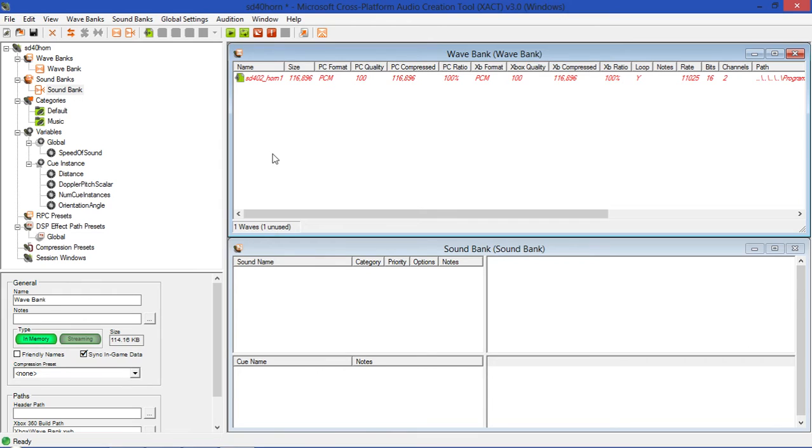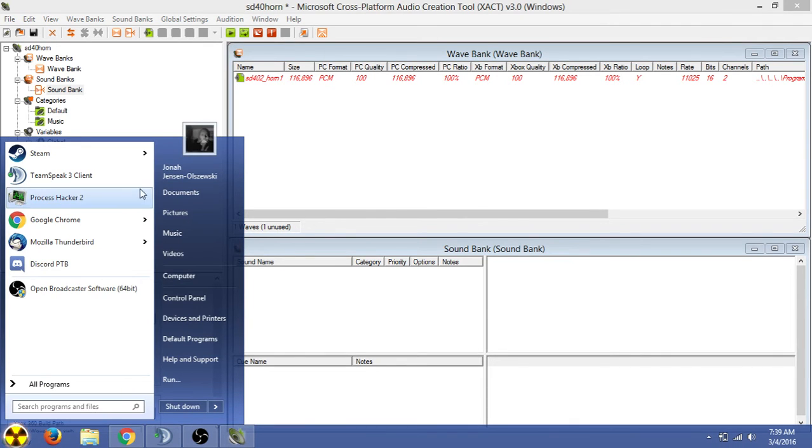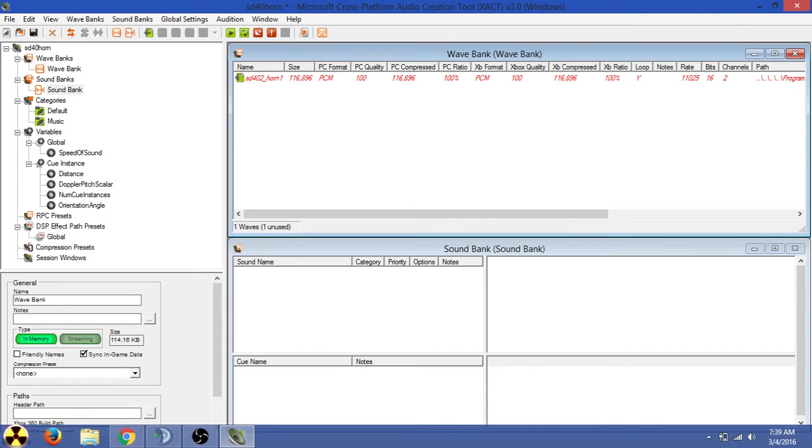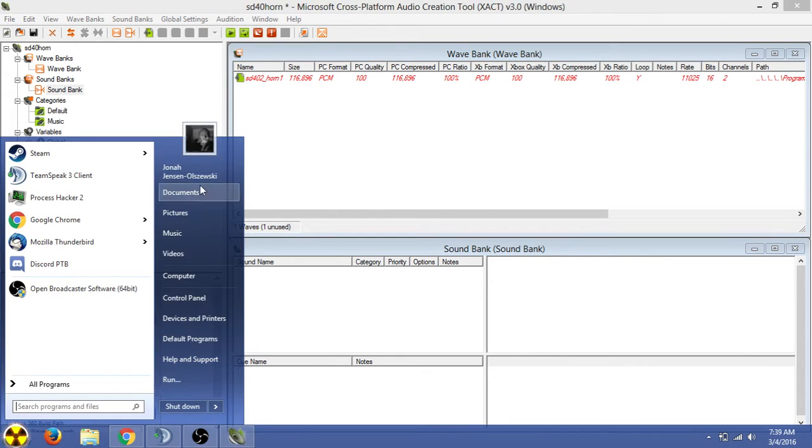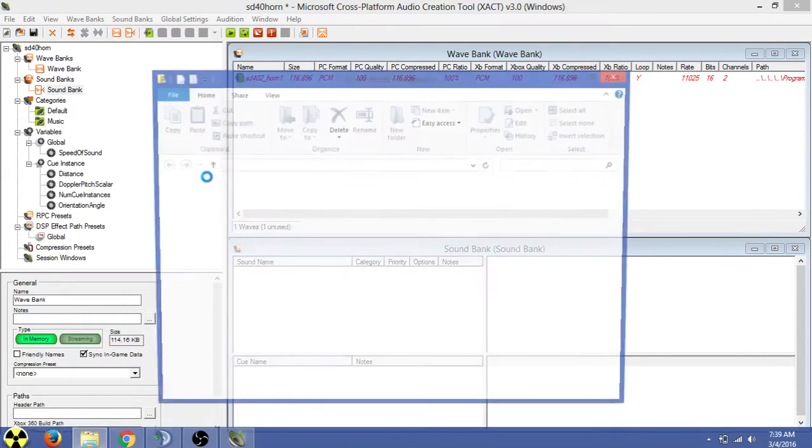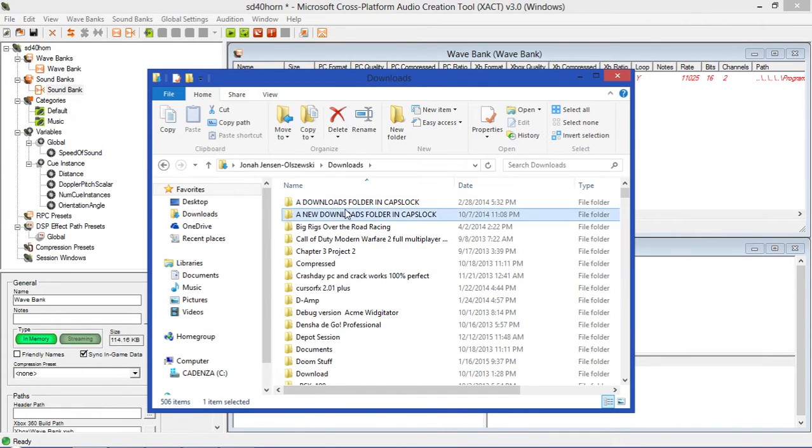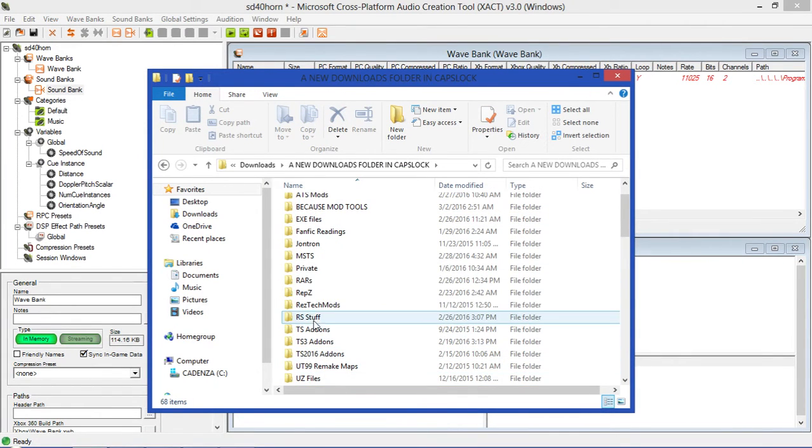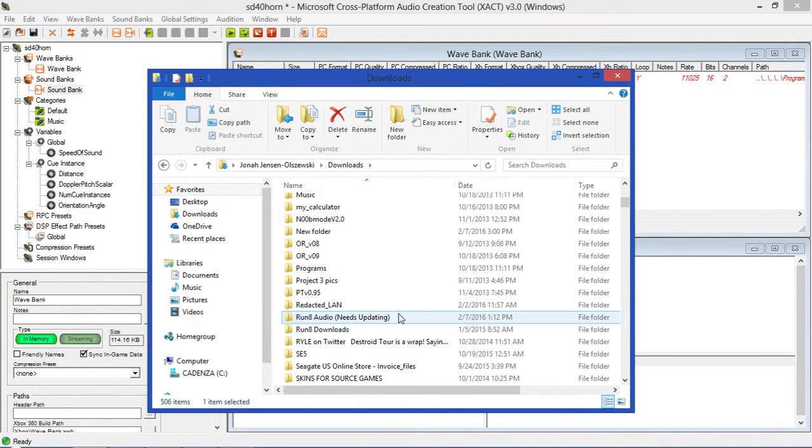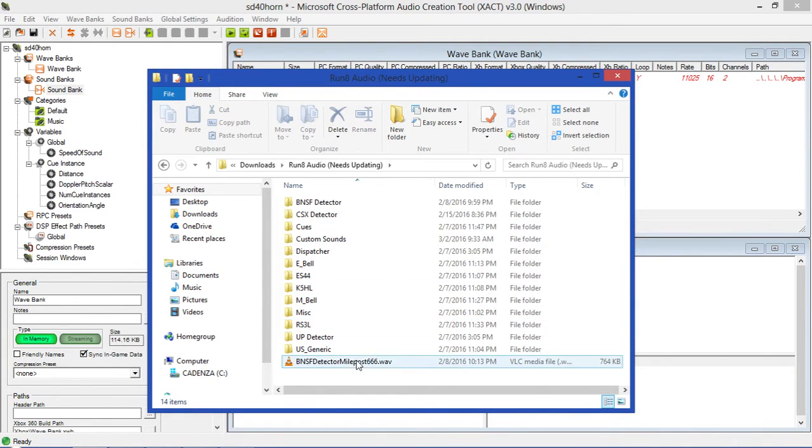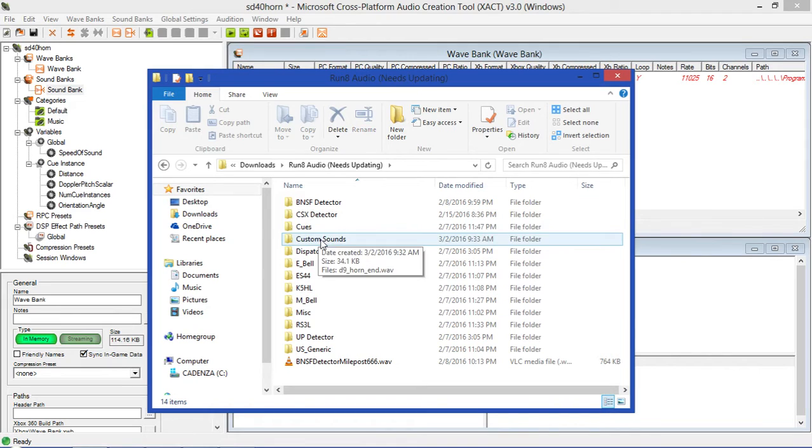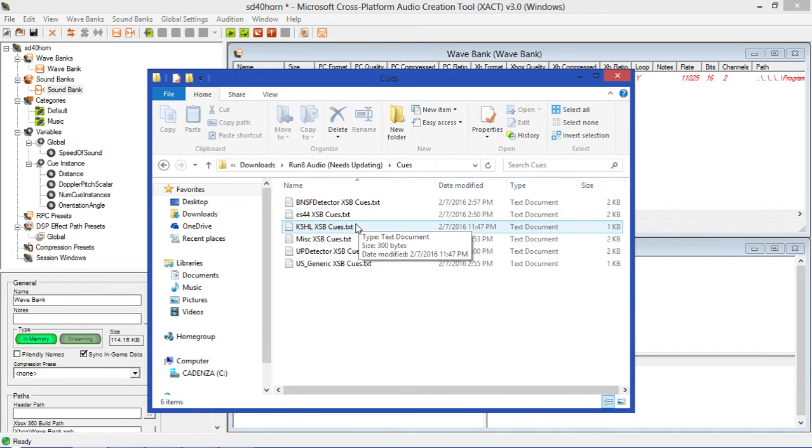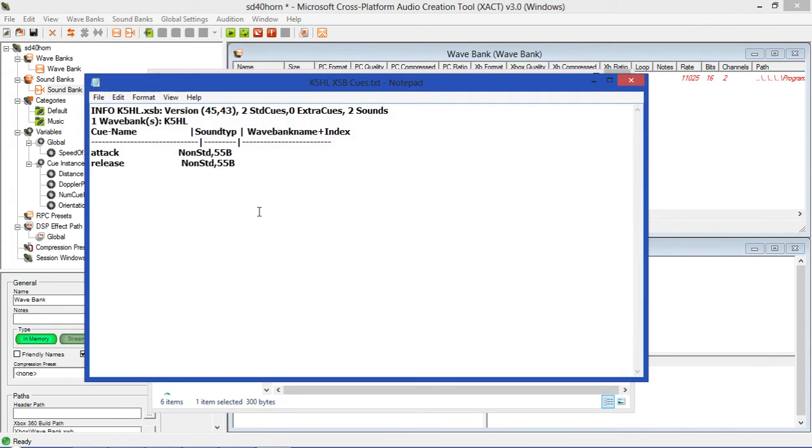First things first is we need to look at the sound cues. I will in the description provide you a link to a text file that includes the sound cues. The cues are basically used to tell Run8 what it's supposed to do for each sound file. For example, let me head into my Run8 audio folder that I have and I will show you a couple of these cues just so you know what you're getting into.